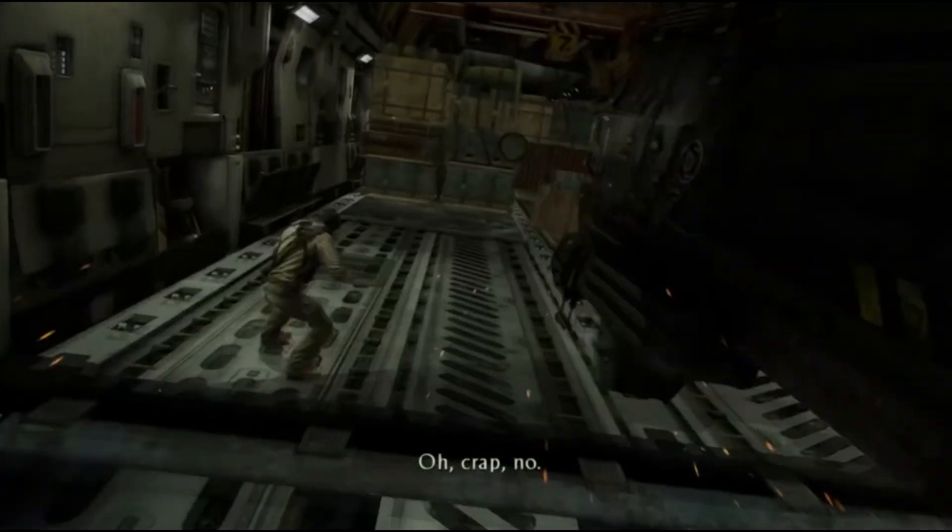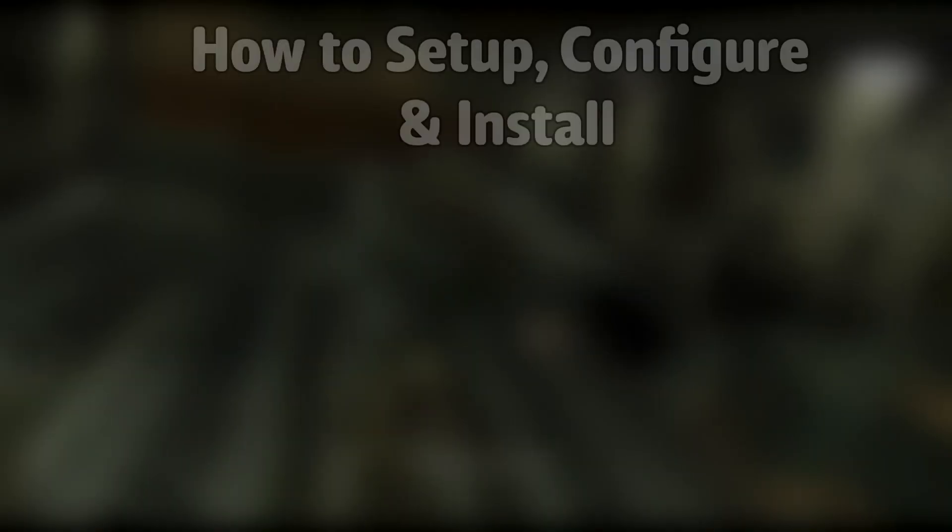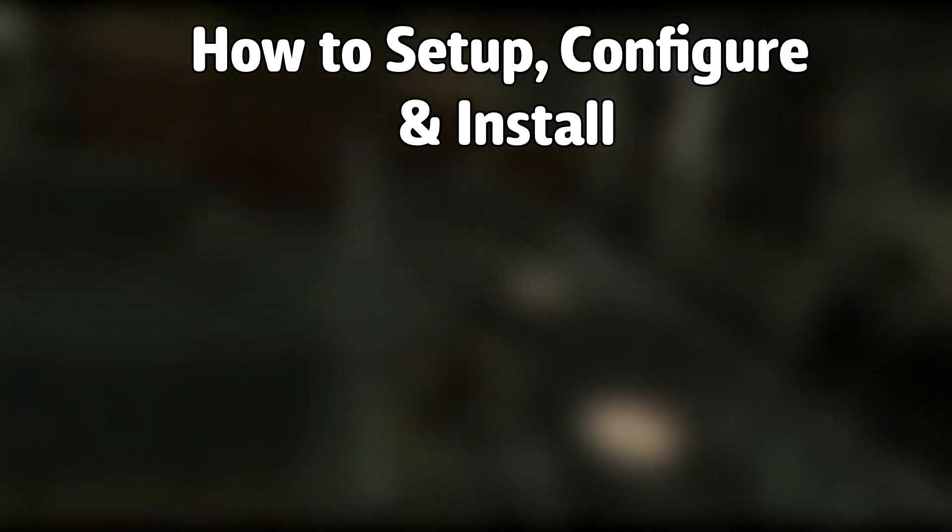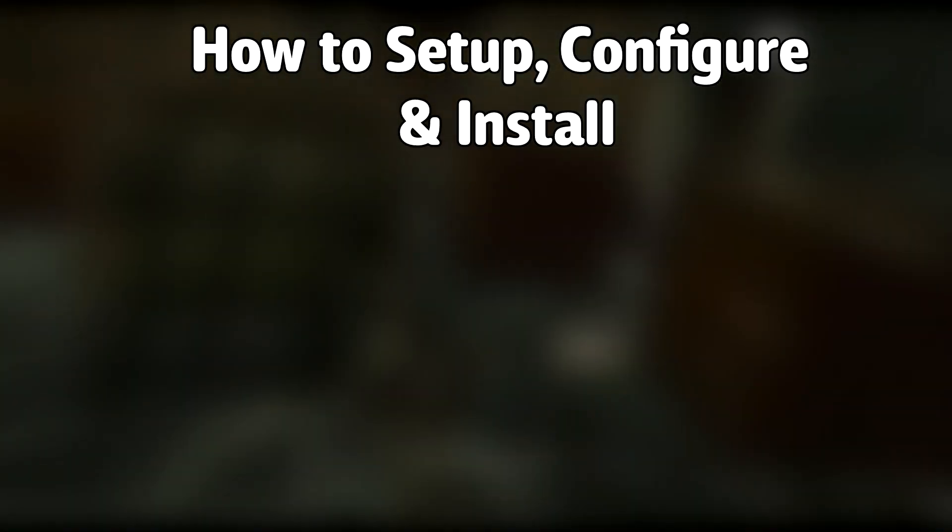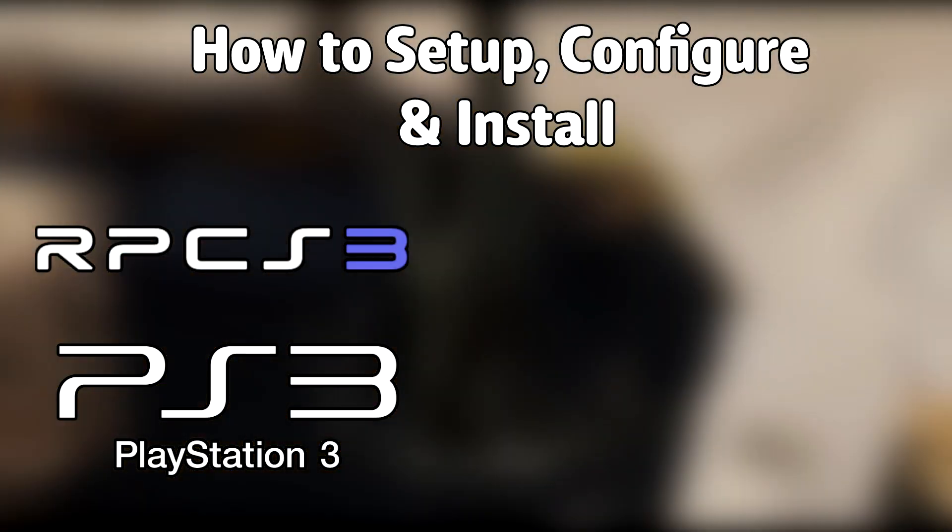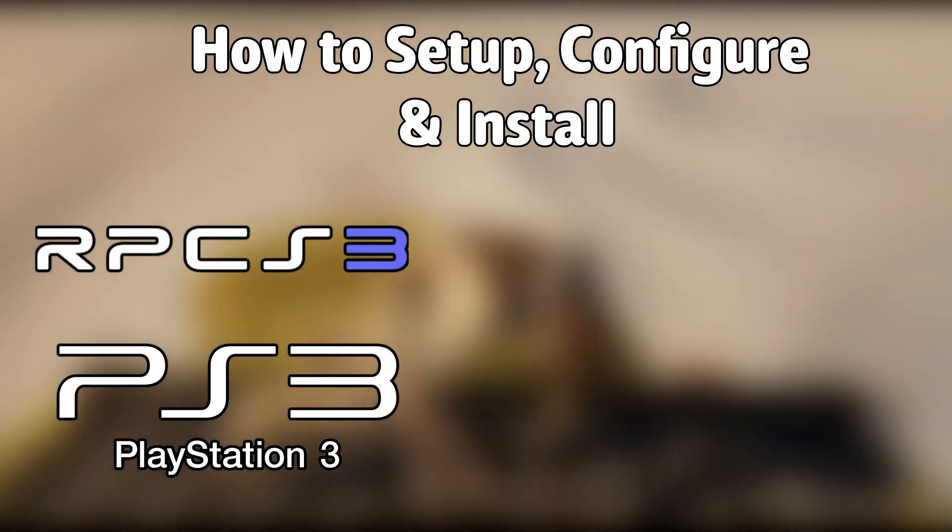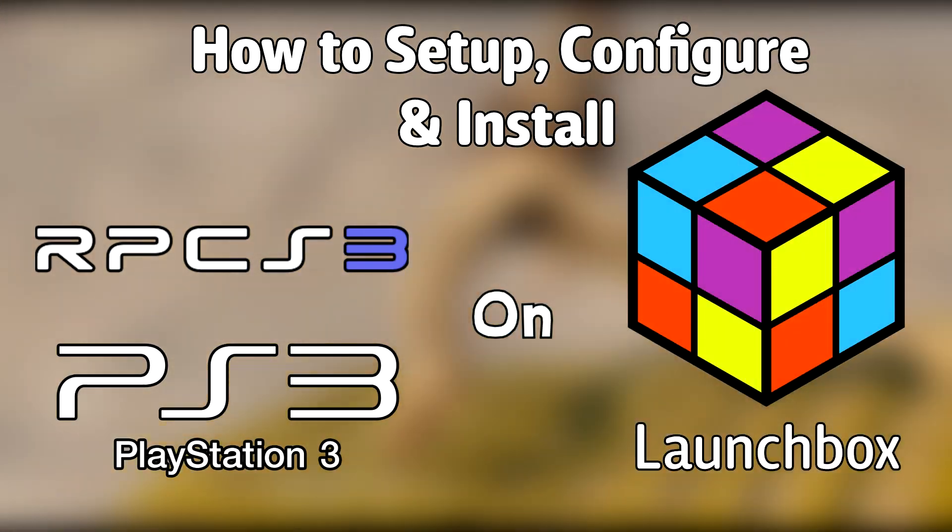Hello everyone, DinahLedgeD here. Today I'm going to show you how to set up, configure, and install the Sony PlayStation 3 emulator RPCS3 on LaunchBox.